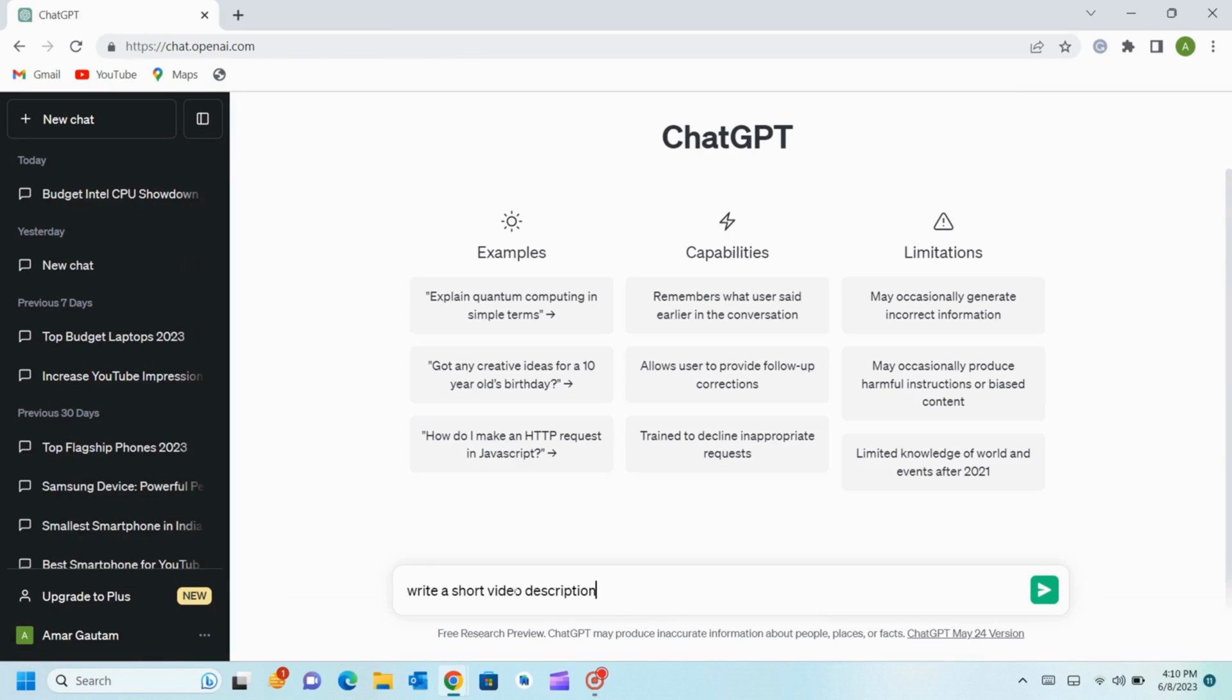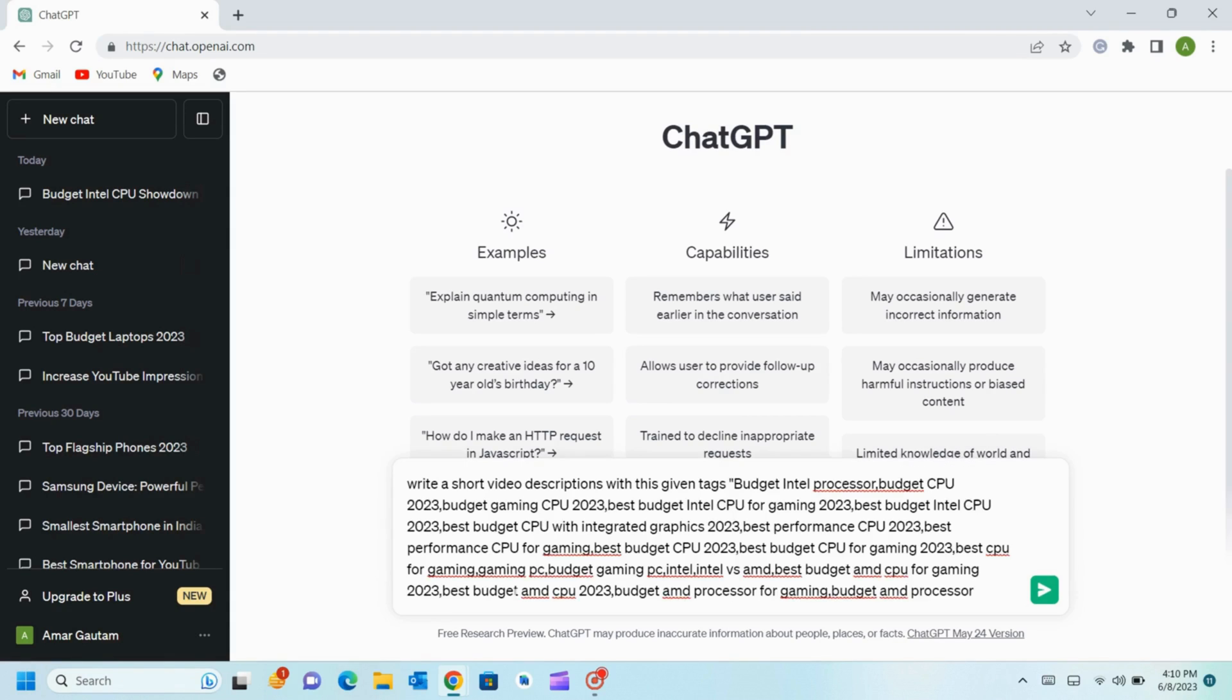For writing description we will use ChatGPT. Open the ChatGPT and if you don't have account just open the account, it's free. Then you will see windows like this and on the box type on the same way how I am typing.